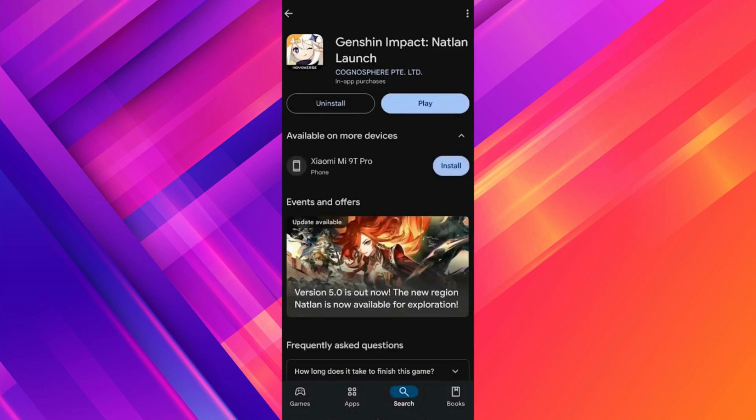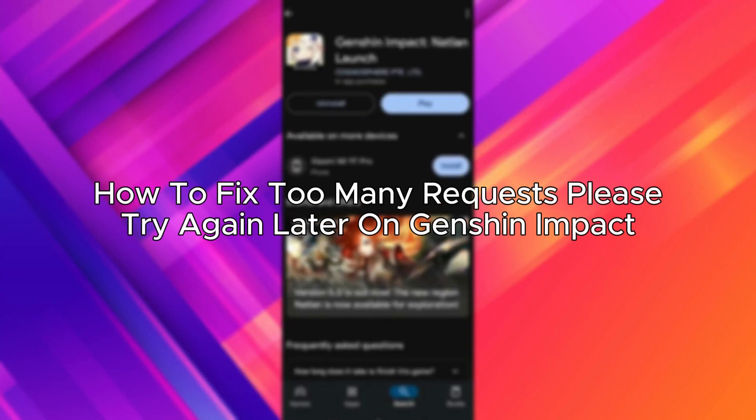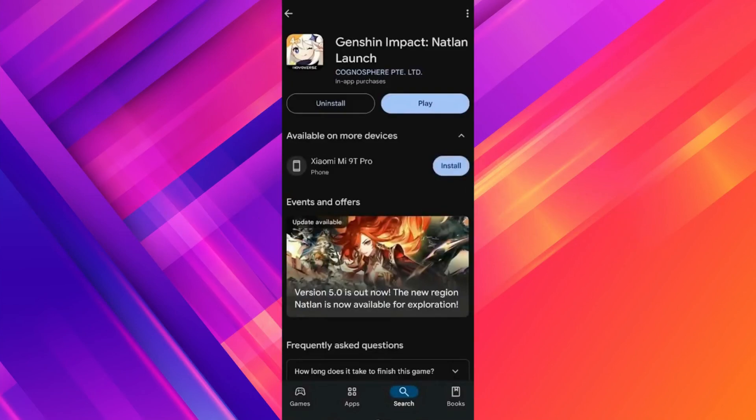Hello everybody, and in today's video I'll be teaching you how to fix the 'Too Many Requests, Please Try Again Later' error on Genshin Impact. So let's get started. The first thing you can try is by going to the App Store.